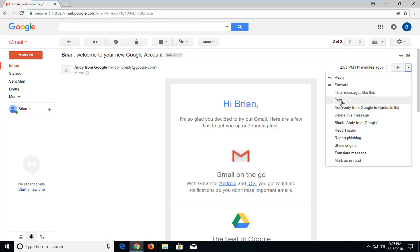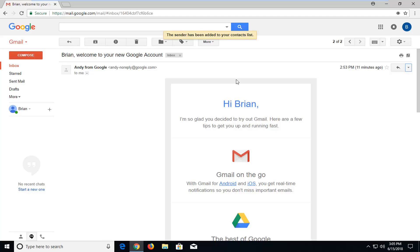So it should be underneath the print button, so just left click on that. It says the sender has been added to your contact list.